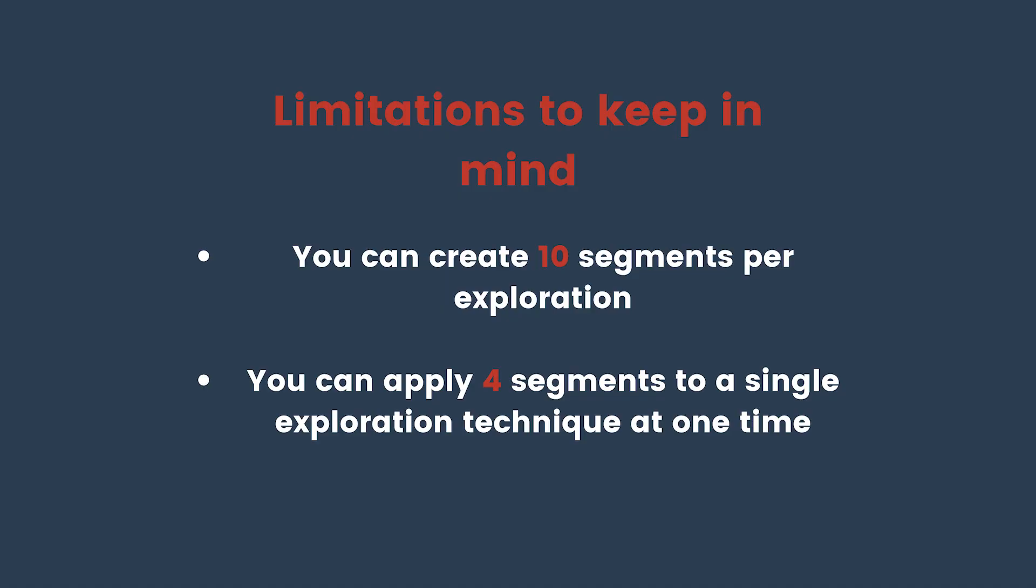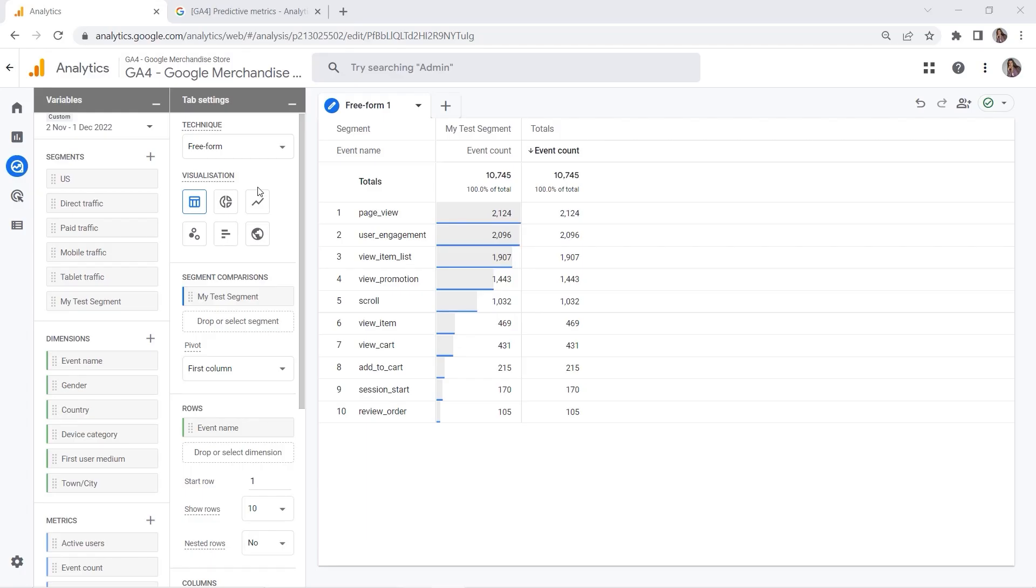Specifically, you can create 10 segments per exploration. So if you want to use the same segment but in a different exploration, you would have to create it from scratch. You can also apply up to four segments to an individual exploration at one time. I hope you managed to create your segments and you have fun exploring this nice GA4 feature.